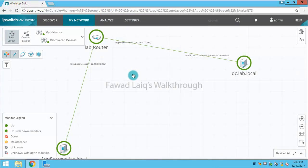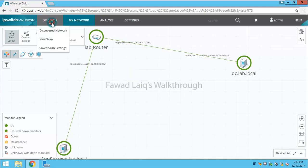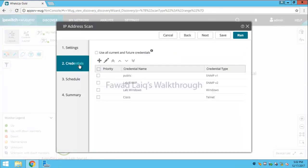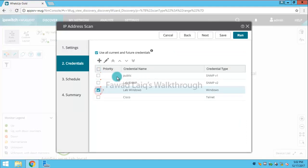Today we are going to look at managing the credentials inside WhatsUp Gold. You might have observed one thing when we were running our initial scan that in credentials you can add or amend any credentials, but you cannot delete any of the credentials from here.